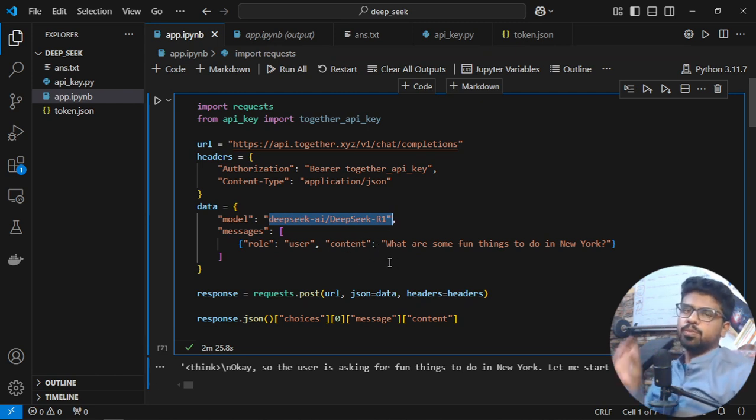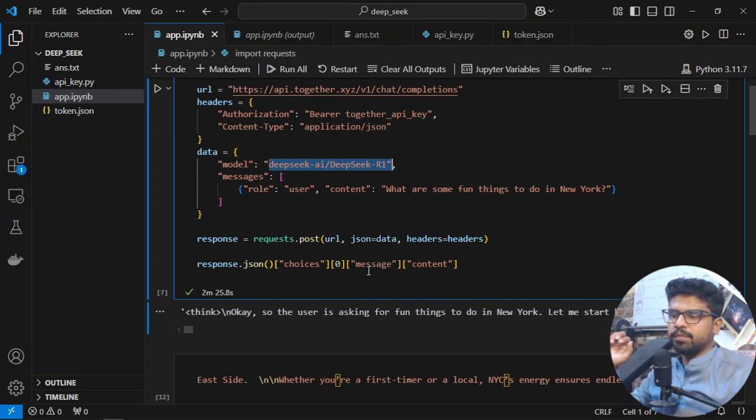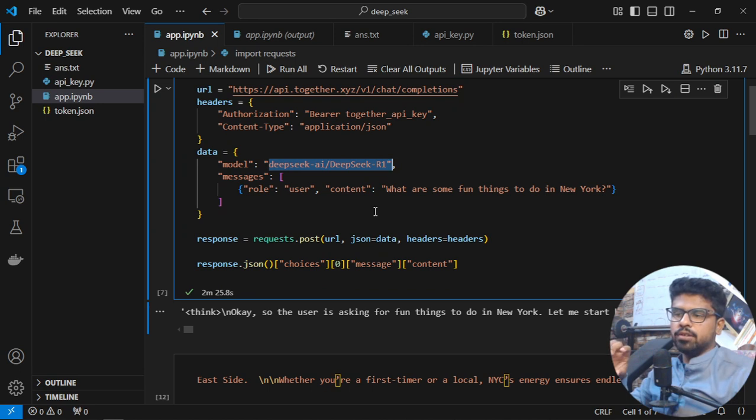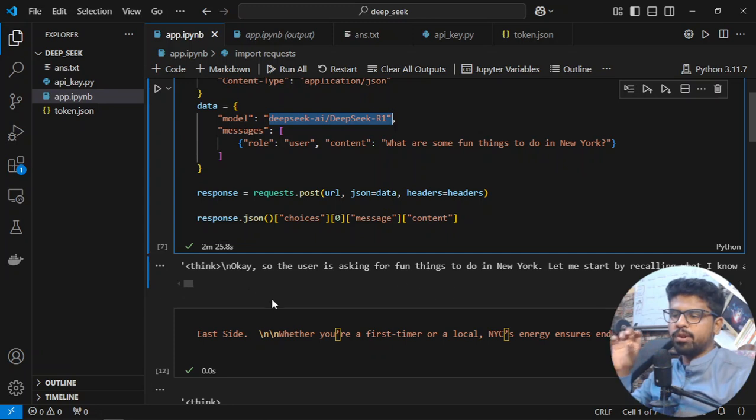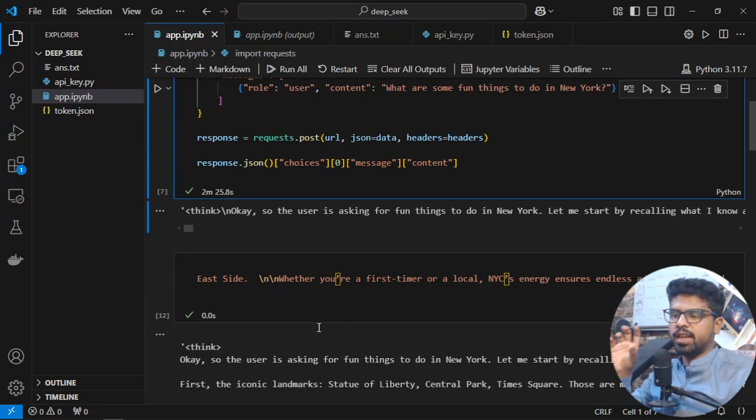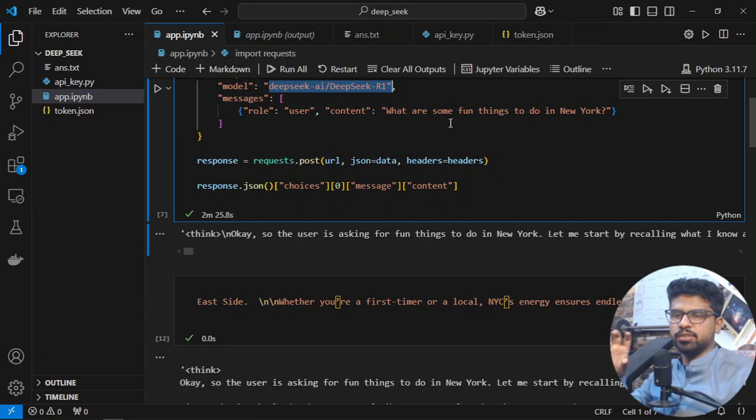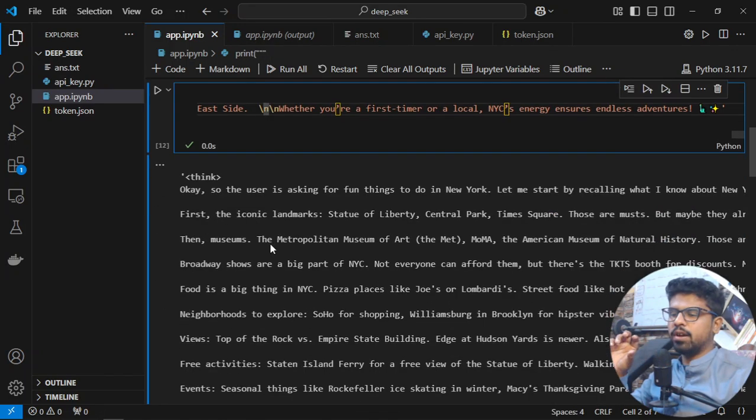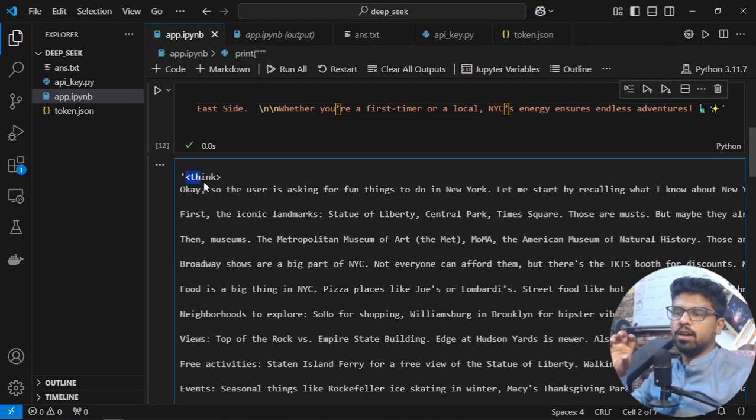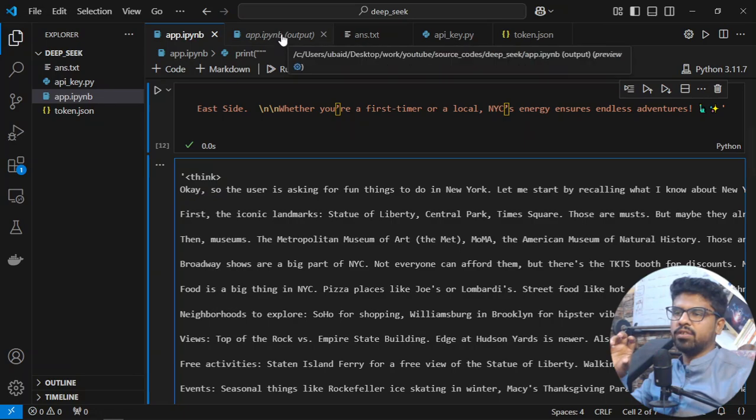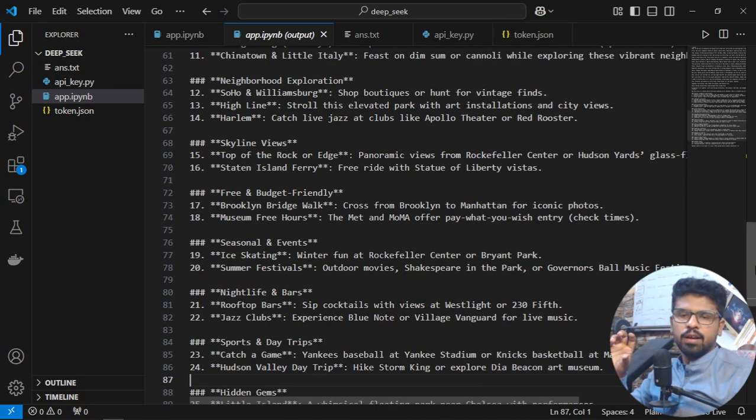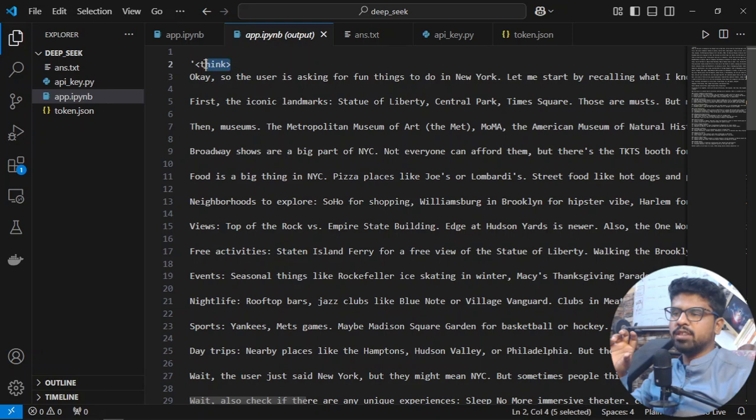The prompt contains our automation results. Now, one thing I want to show about this model is the chain of thought—how beautifully it thinks and then responds. I asked 'what are some fun things to do in New York' and it came up with all this thinking process with think tags, using markdown syntax internally.